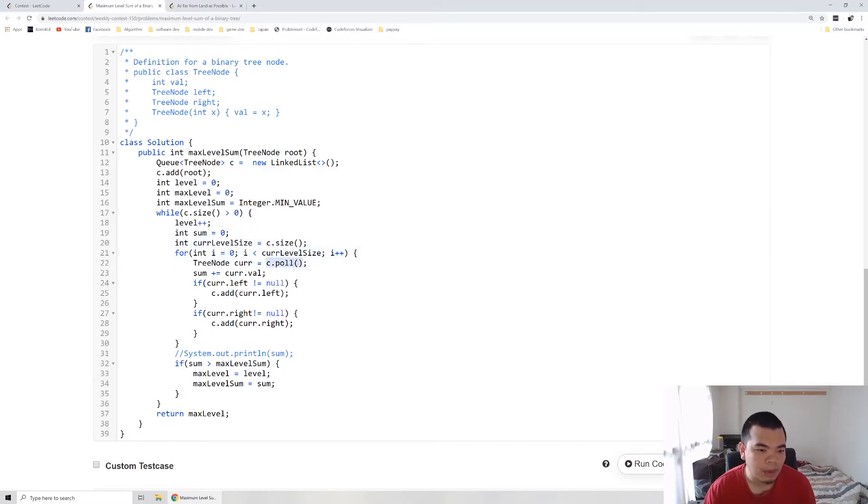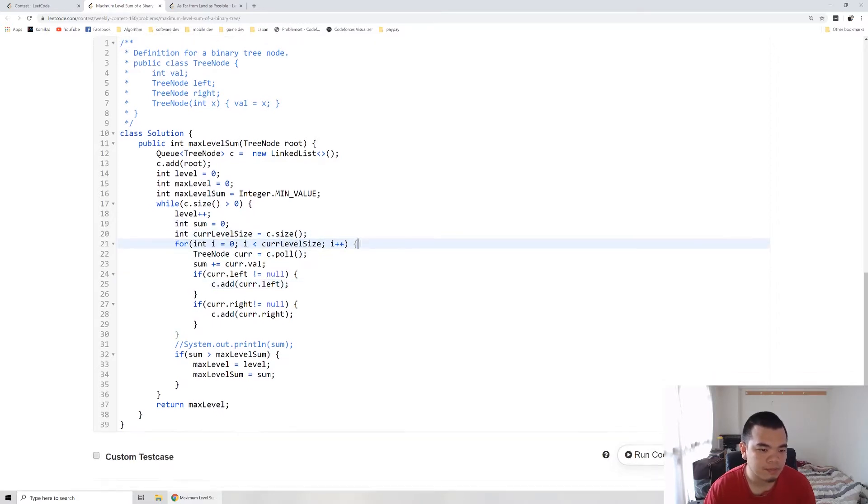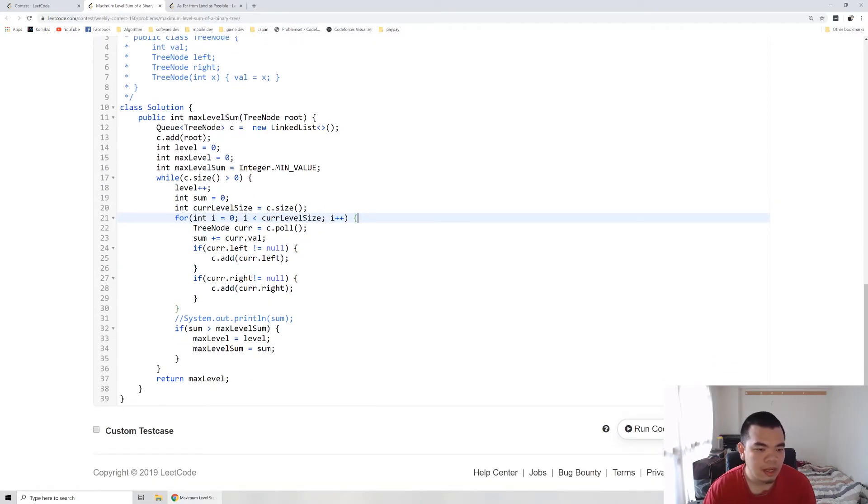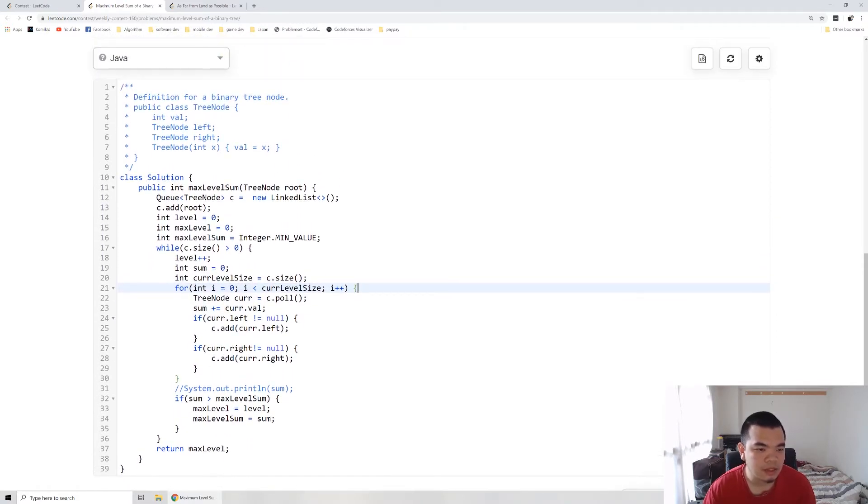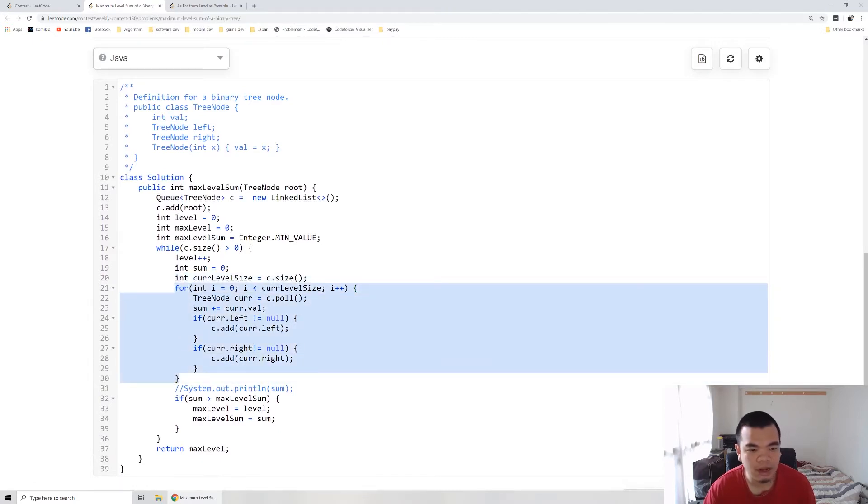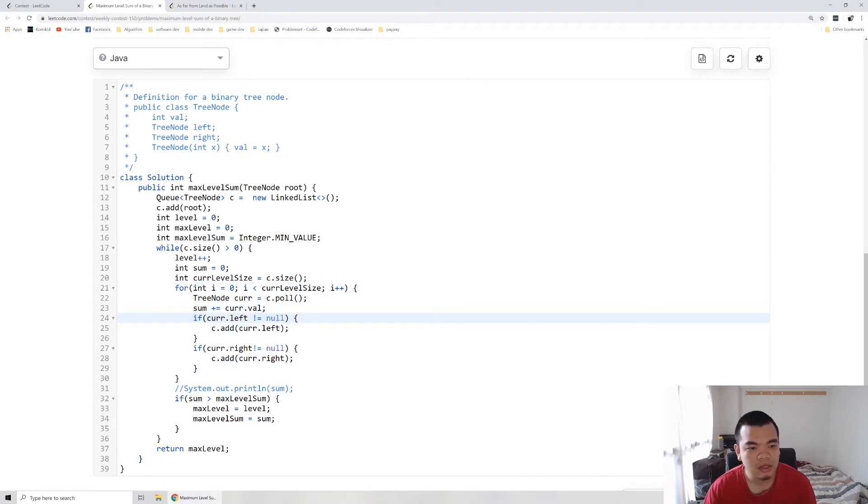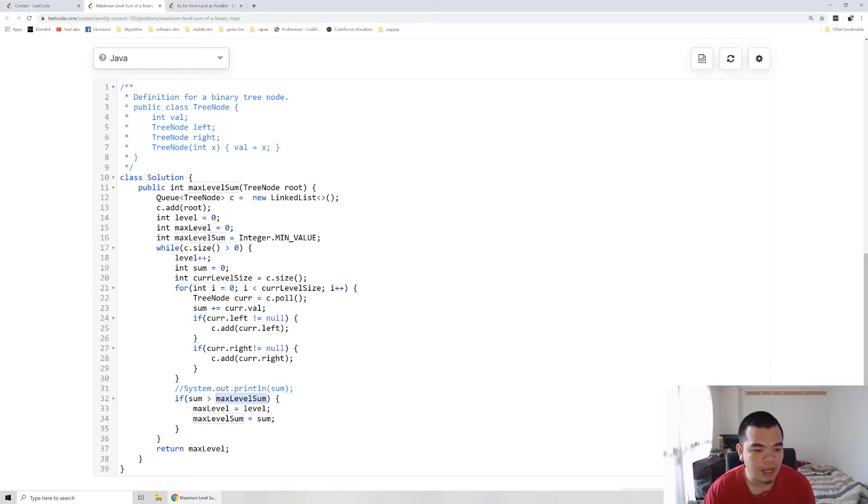After this iteration, all nodes on that level have been iterated, so we know the sum. We check if the sum is larger than the max level sum.